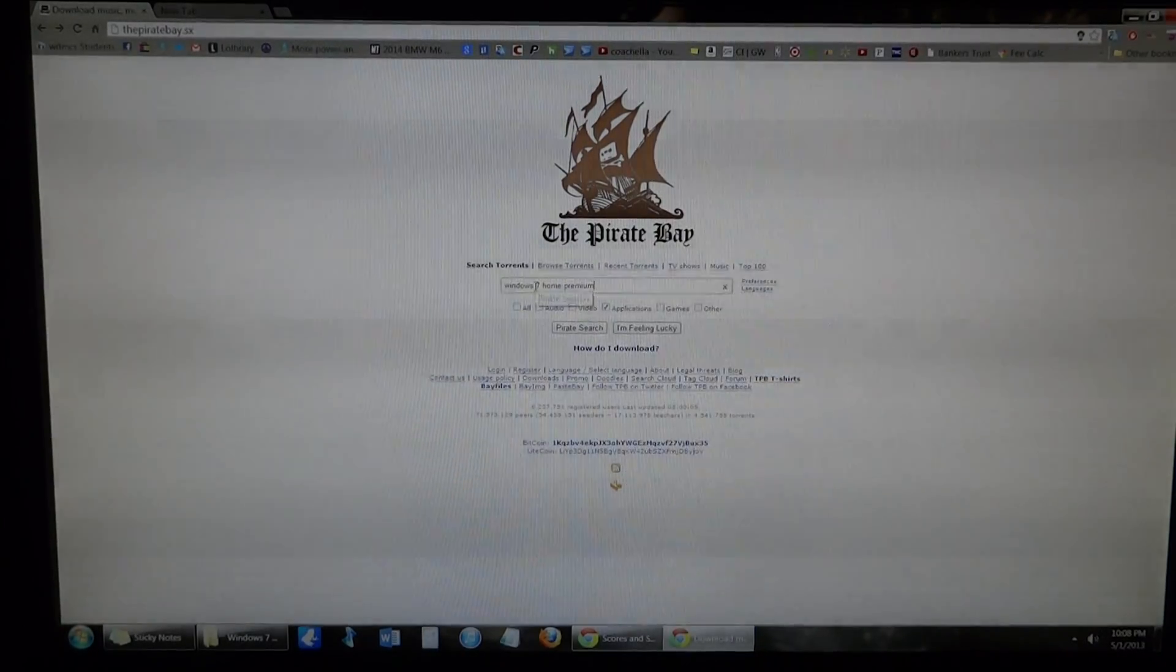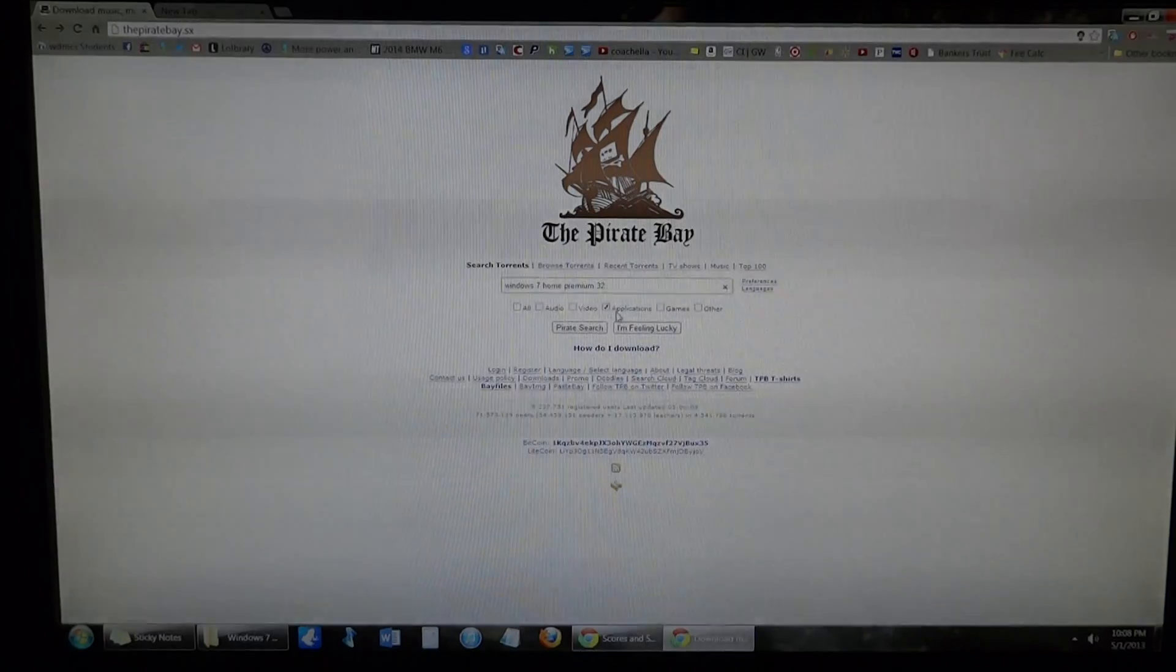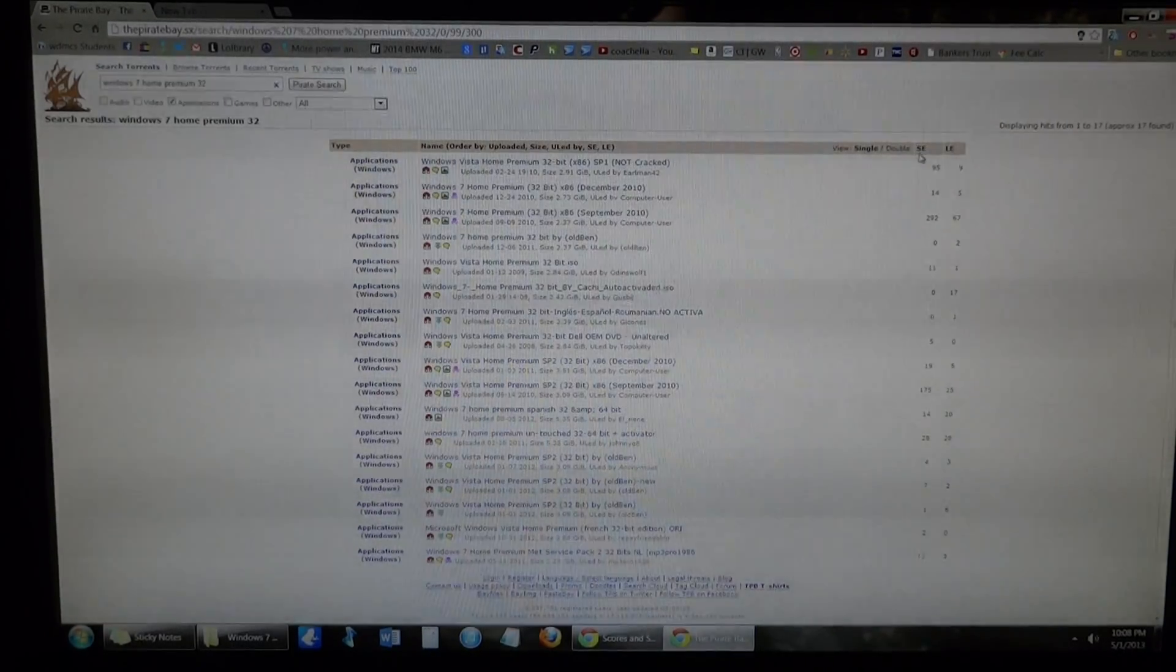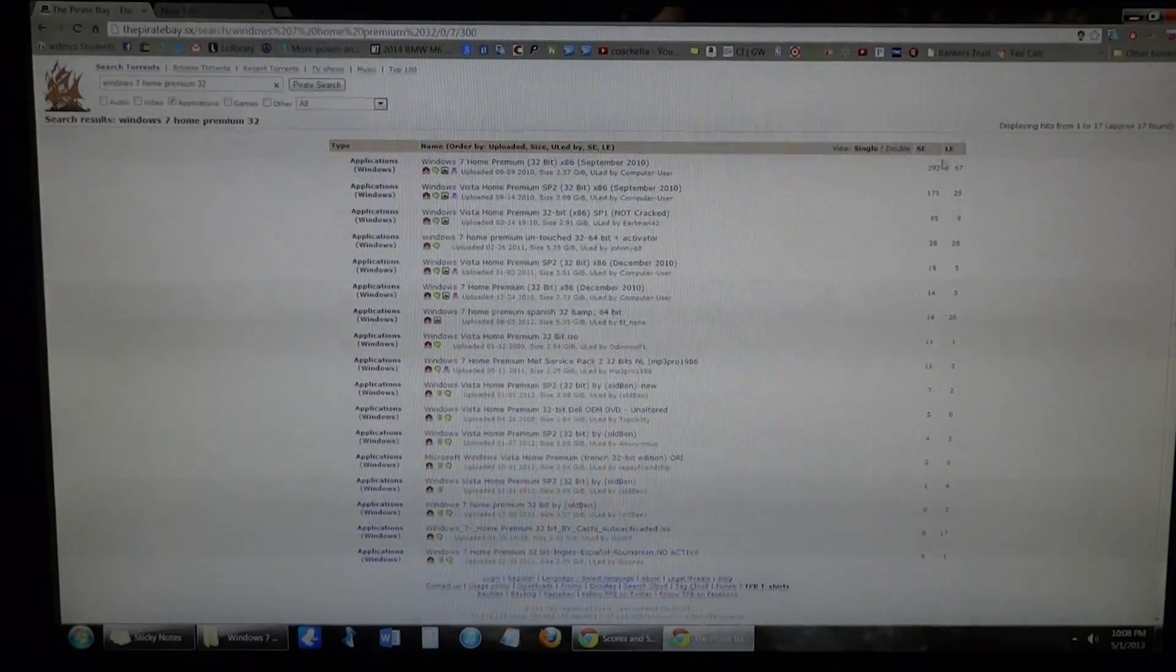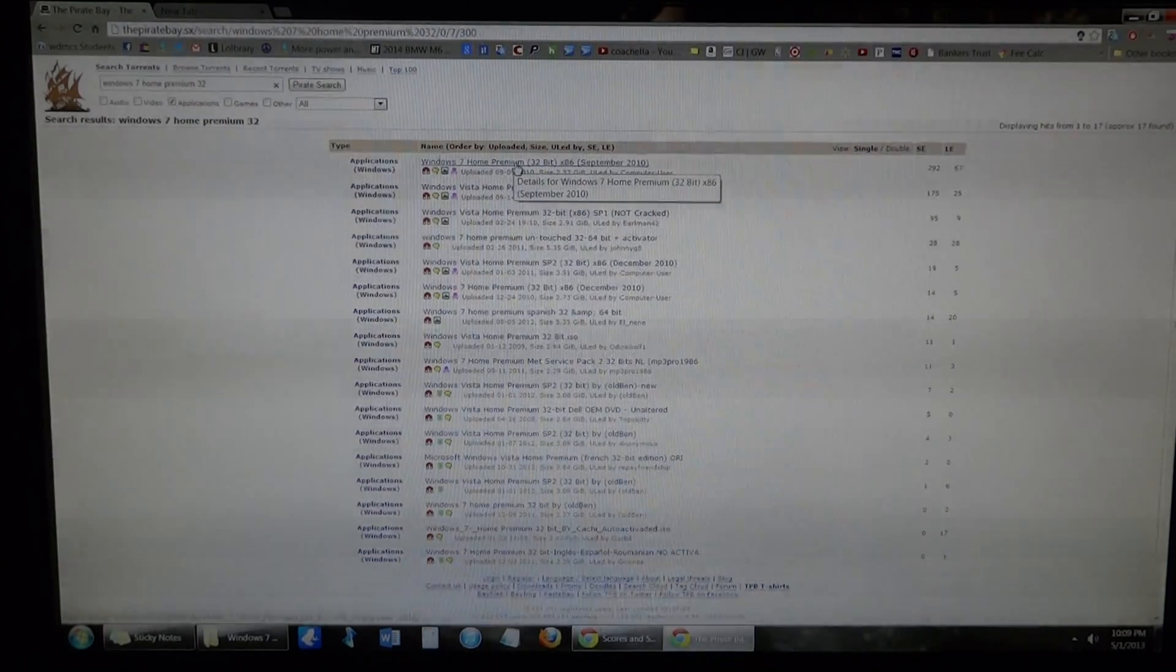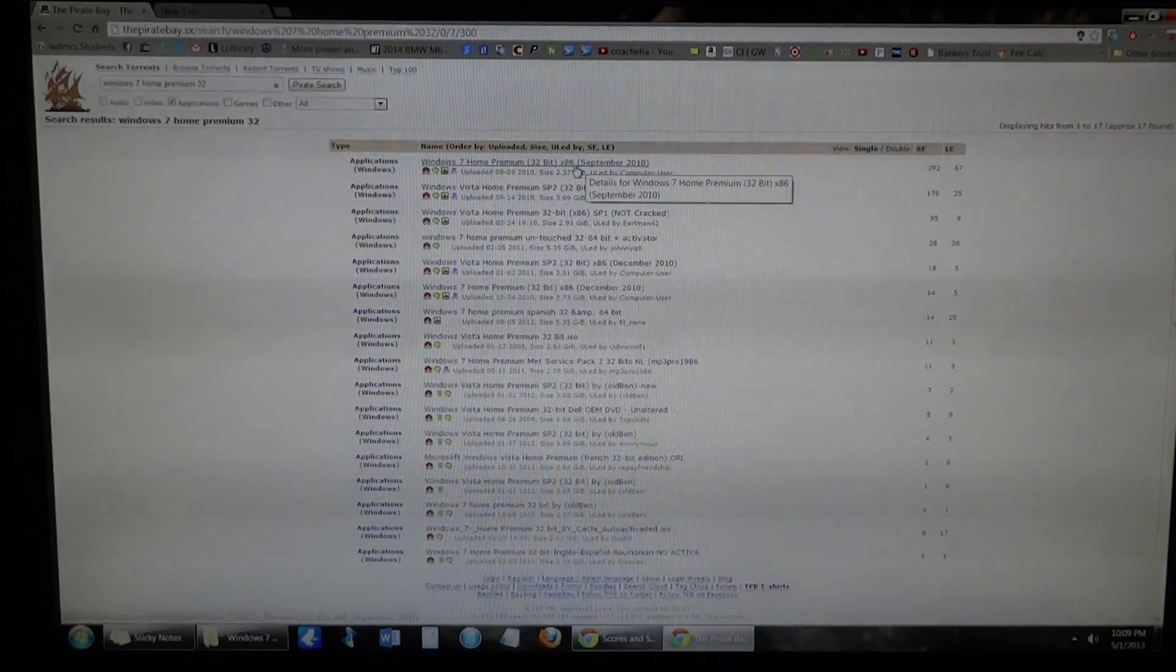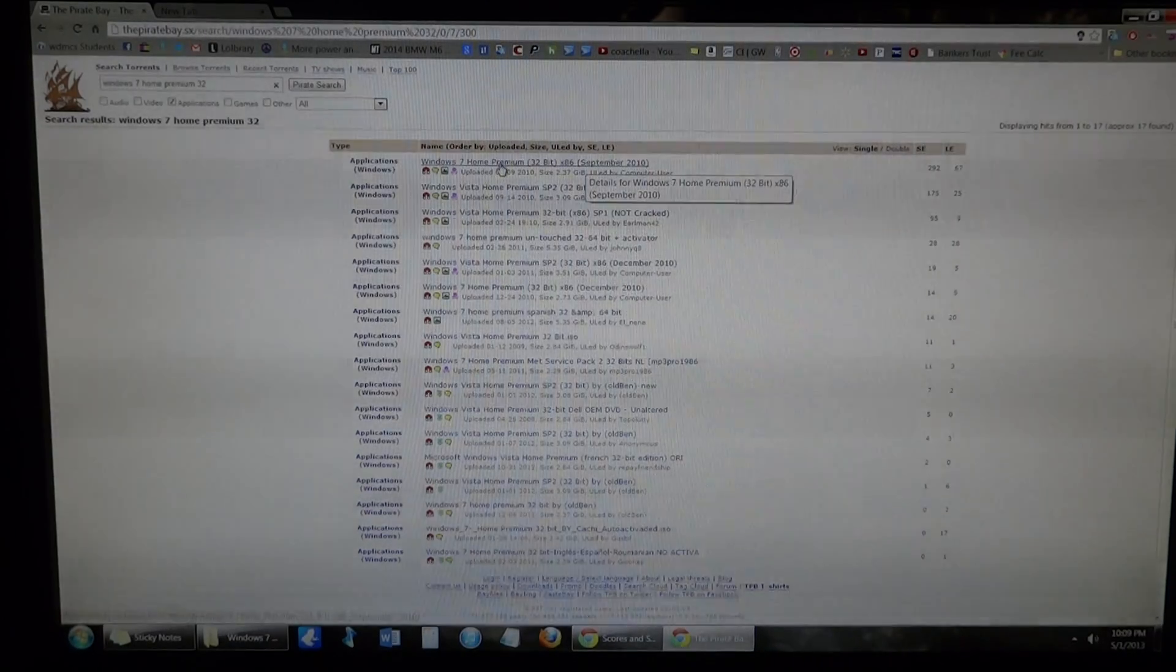I'm going to search for Windows 7 Home Premium 32 in Applications and do a Pirate Search. Up here in the top right I'm going to sort by Seeders. Here's a spam thing. So here's, for example, a Windows 7 Home Premium 32-bit x86, which is the 32-bit version. It's from September. That's actually the one I got earlier.